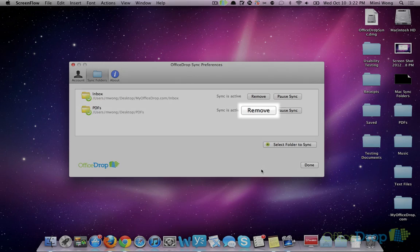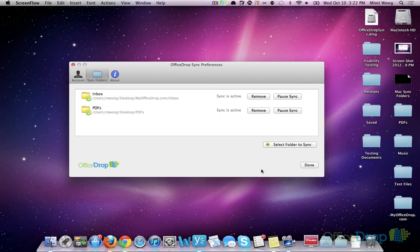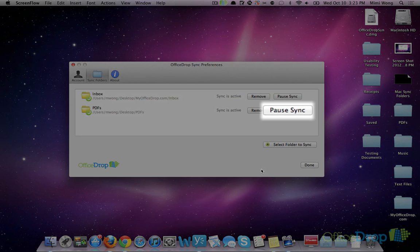From this screen, you can also remove the folder from sync. Don't worry, this won't delete the actual folder on your computer. It'll just stop it from syncing with your OfficeDrop account. And you can also pause sync for that folder.